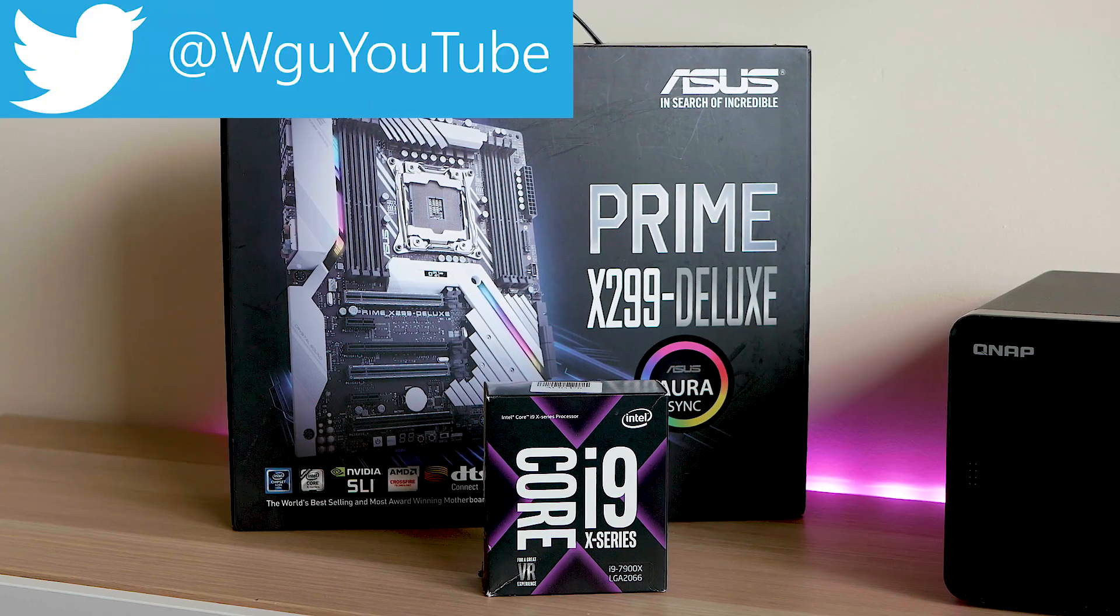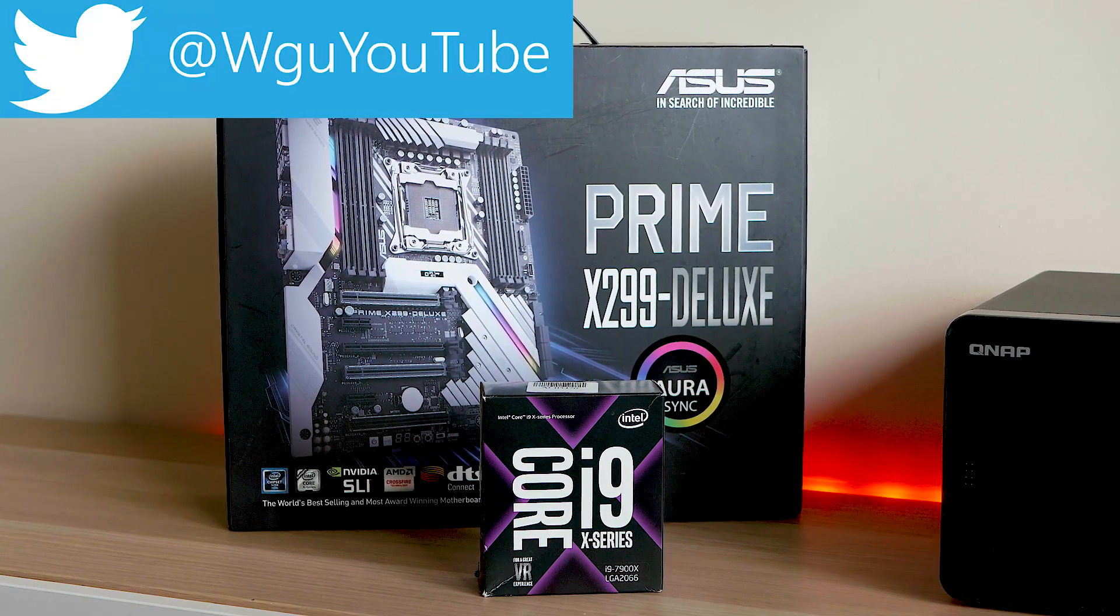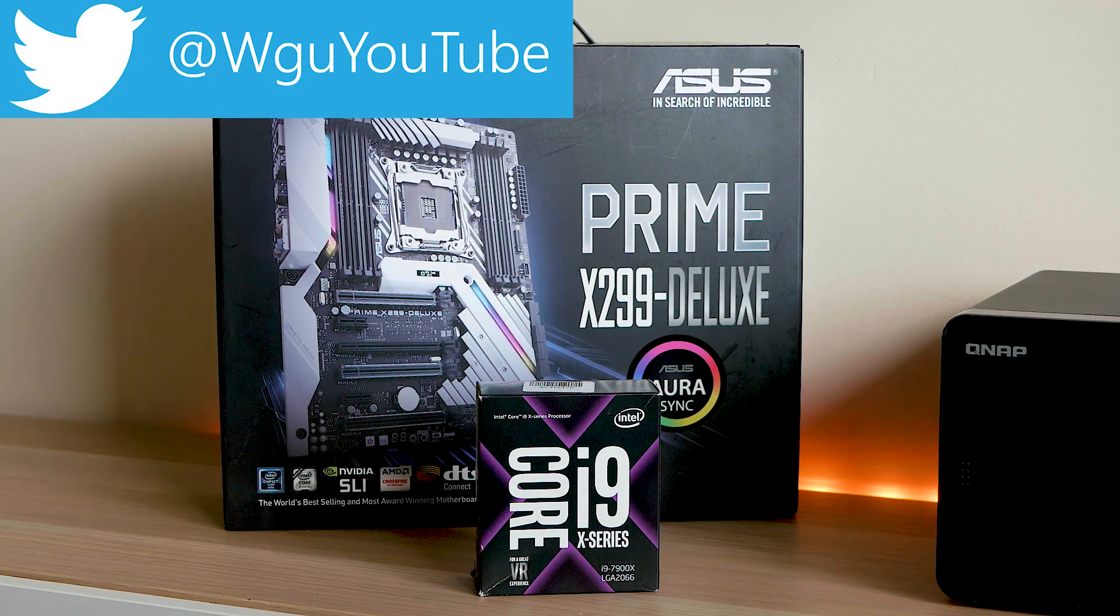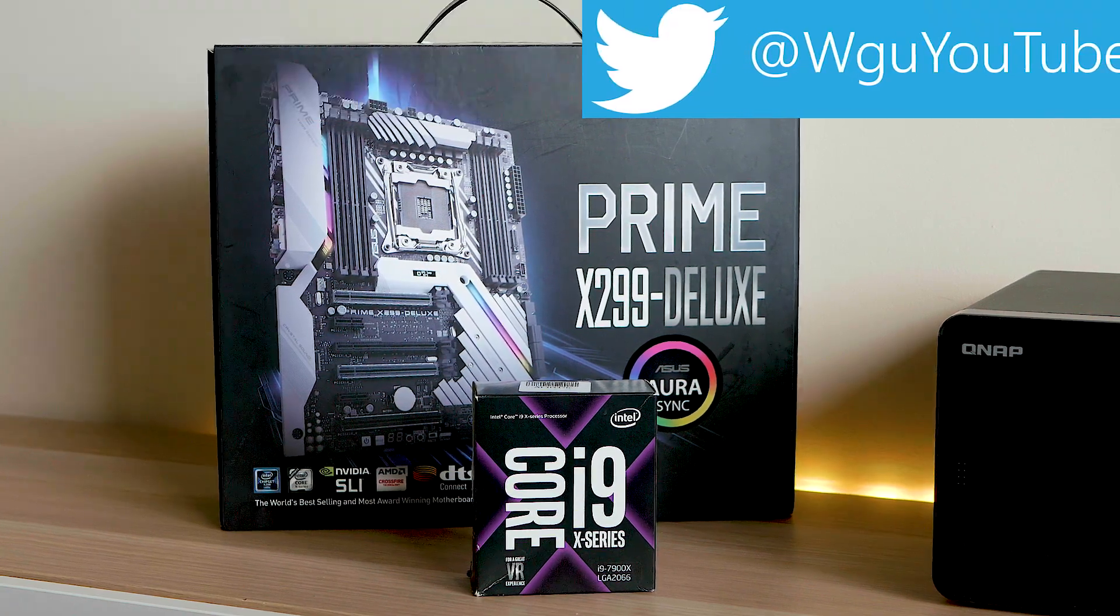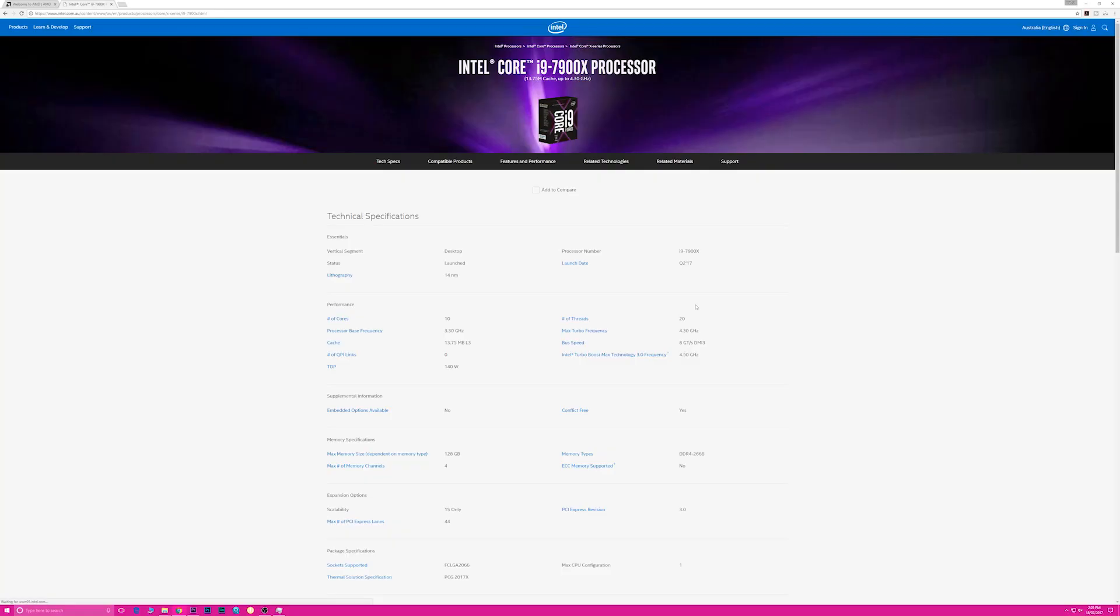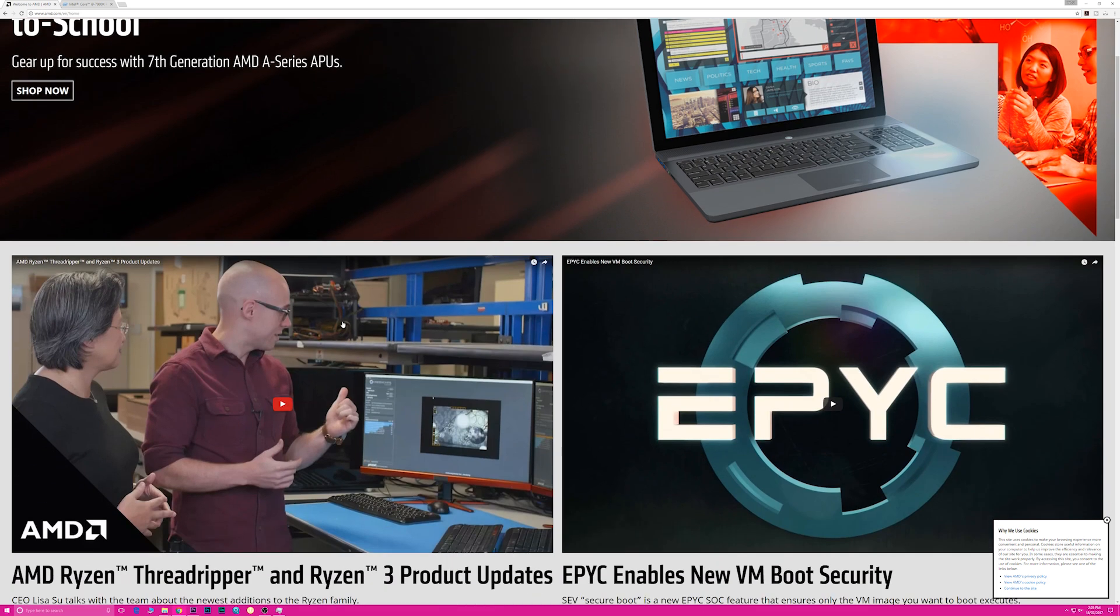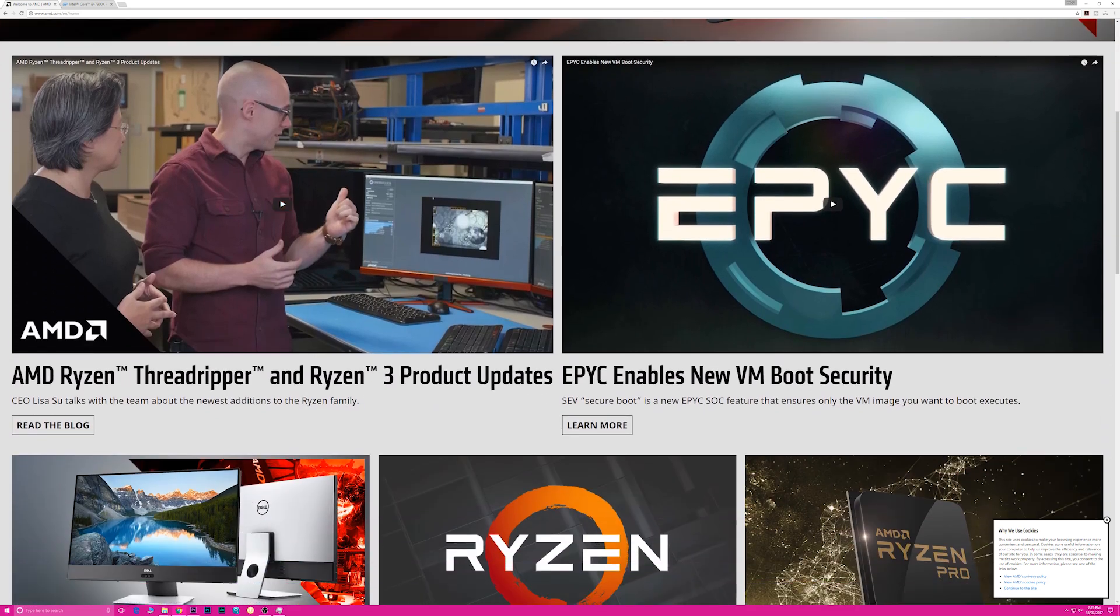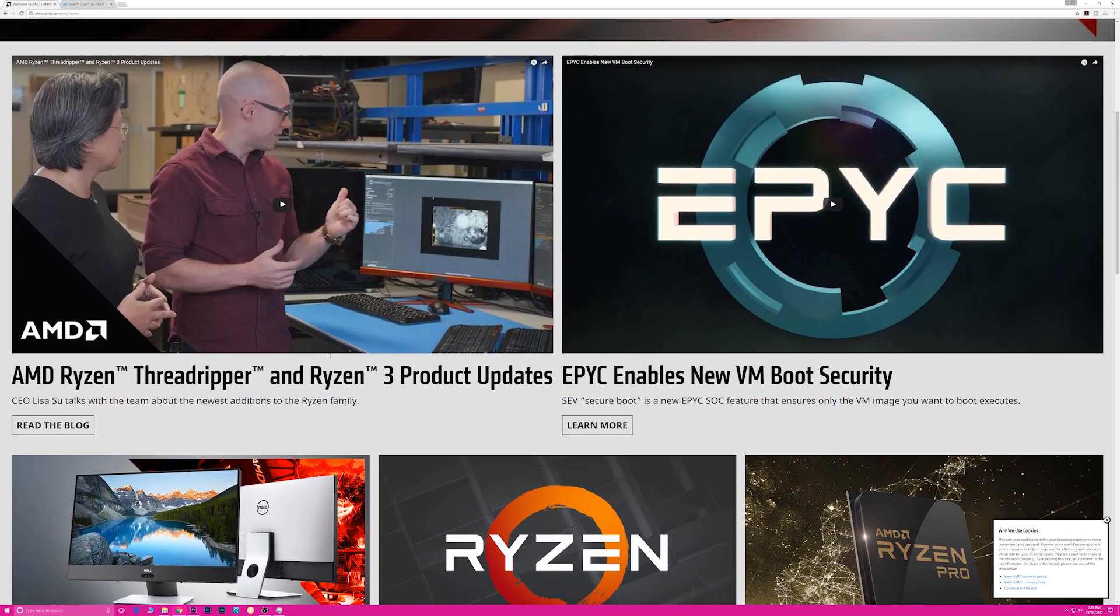Hello there champs and welcome to the show. So Intel's X299 platform has copped a fair kicking, particularly the i9-7900X just because of how hot it is, how expensive it is, especially when you compare it to what AMD is going to have with Threadripper. But I just want to give you my thoughts on it after testing it for nearly a week now.